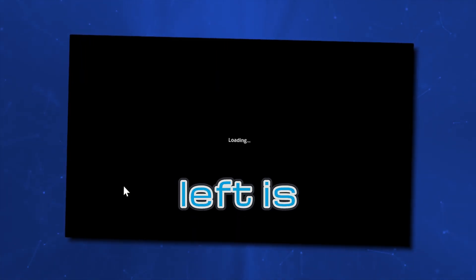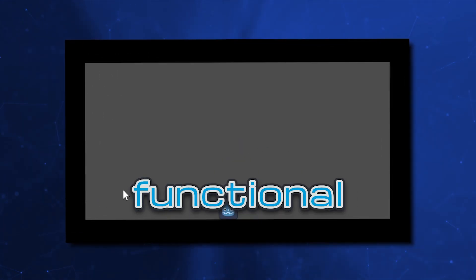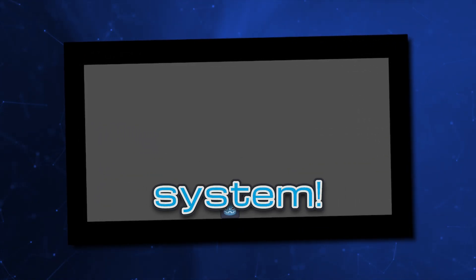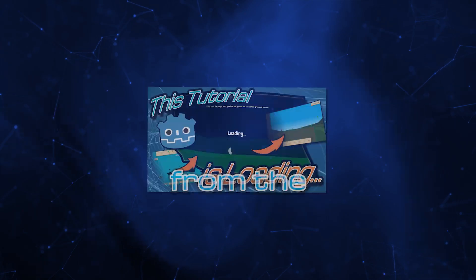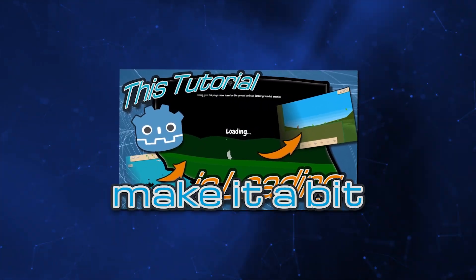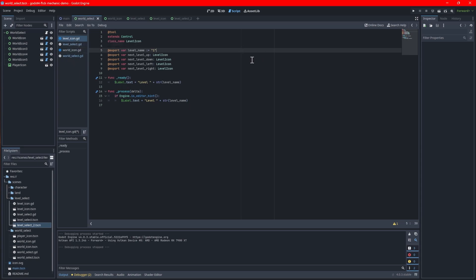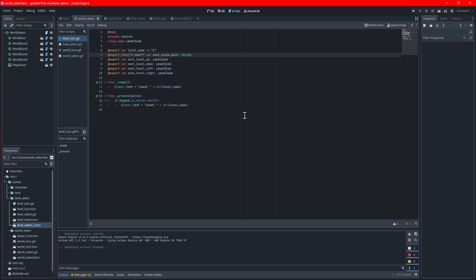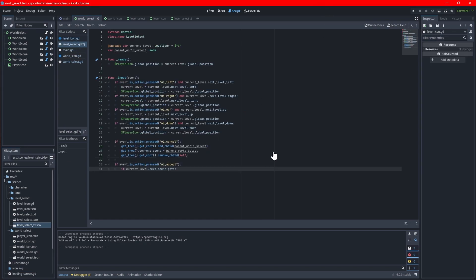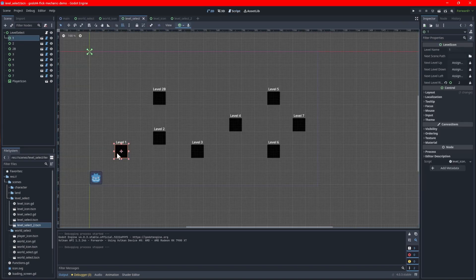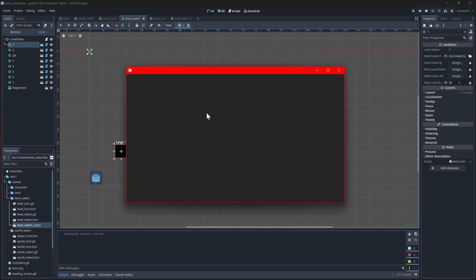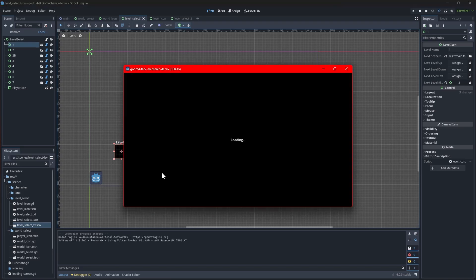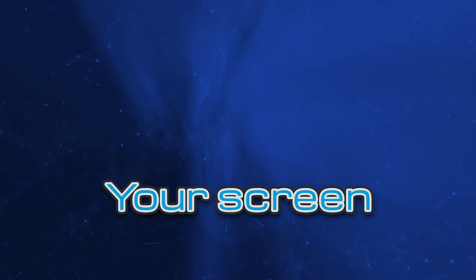Now all that's left is to load the level the player has chosen, and you'll have a fully functional level select system. The sample code I have in the description keeps the logic from the loading screen tutorial, so it'll make it a bit quicker. In the level icon script, add one more export variable like this to define the actual level scene to load. With this hint, the editor will limit your selection to only scene files. In the level select script, add the code to fire when the player hits the accept button. Only if the level has a scene mapped, use the load screen to scene function to open the destination level. Right before testing the game, assign the main scene as the level to load for one of your level icons. When you select the level now, it should load that scene successfully. Great job on getting this far.